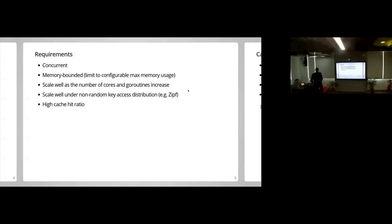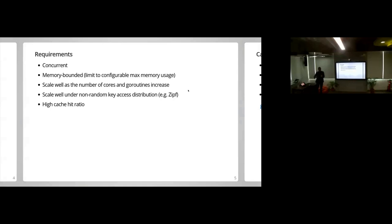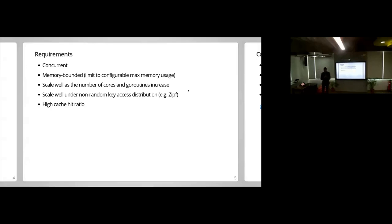We looked at BigCache, FastCache, and some sync-based caches. We had five requirements: it should be concurrent, it should be memory-bound so we can evict entries once the cache's memory fills up, it should scale well as the number of concurrent accesses and goroutines increase, it should scale well for zipfian distribution where certain keys get accessed exponentially more than others, and it should still have a high hit ratio — because if you're missing a lot, your cache actually slows you down.